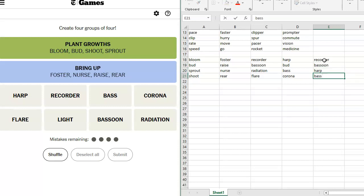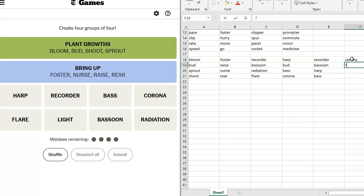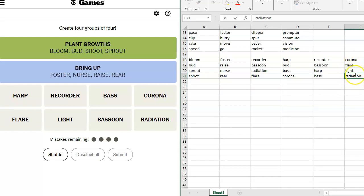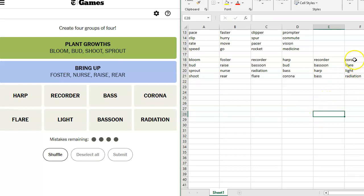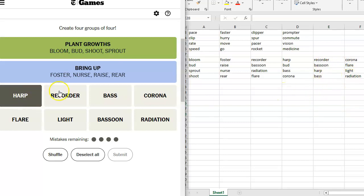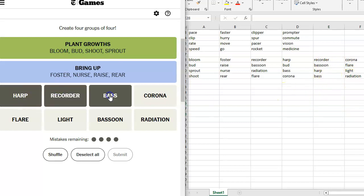Harp, and Bass, that would leave us with Corona, Flare, Light, and Radiation. That group works better for me. That feels more like a group. I'm going to try Harp, Recorder, Bass, Bassoon.